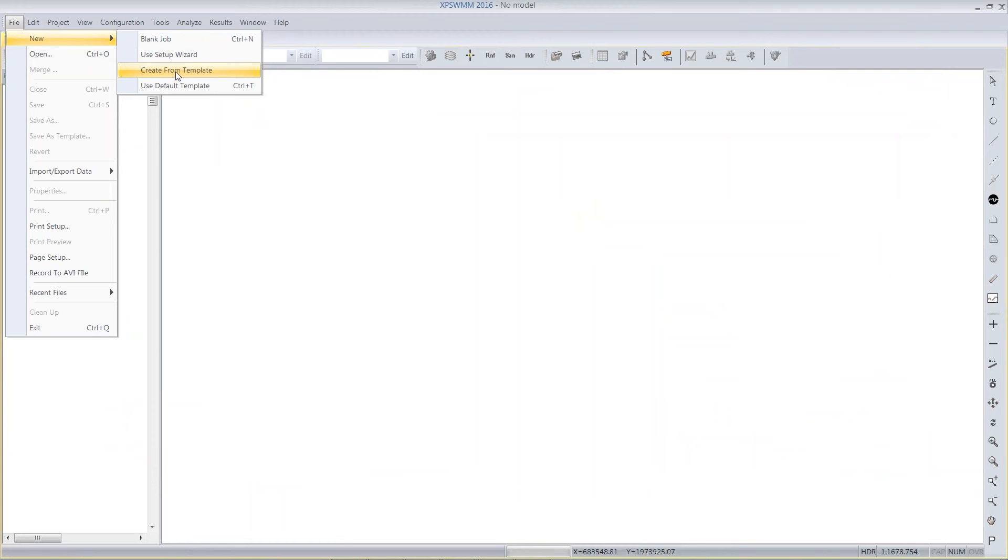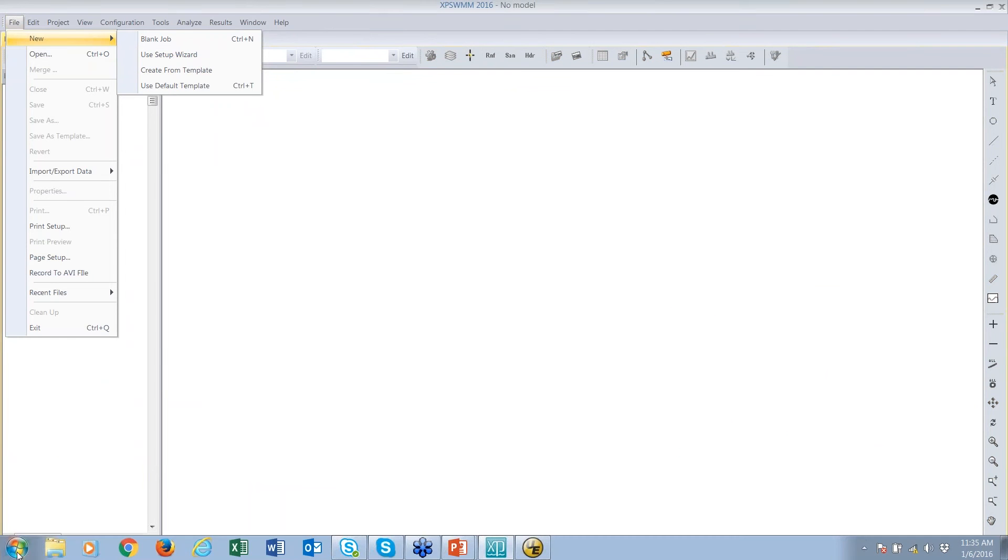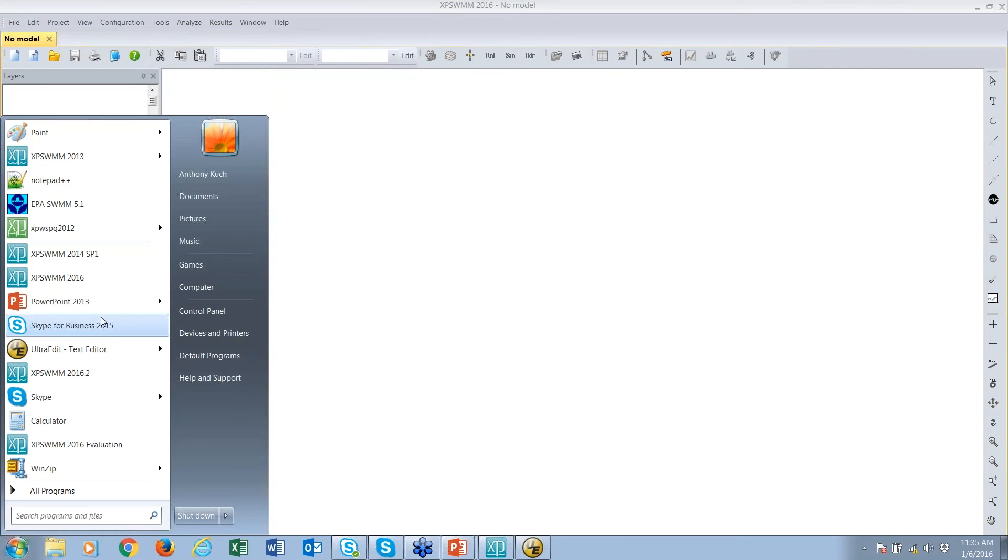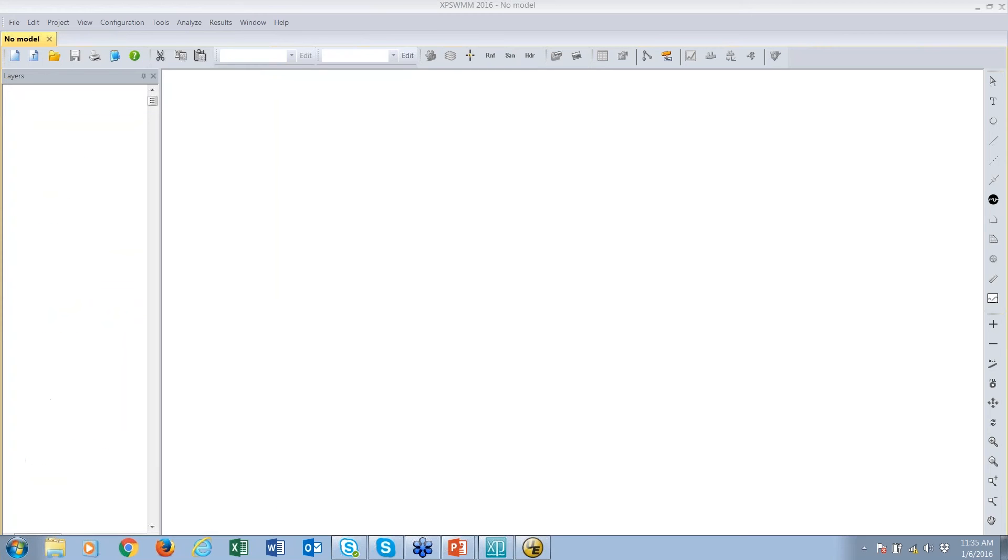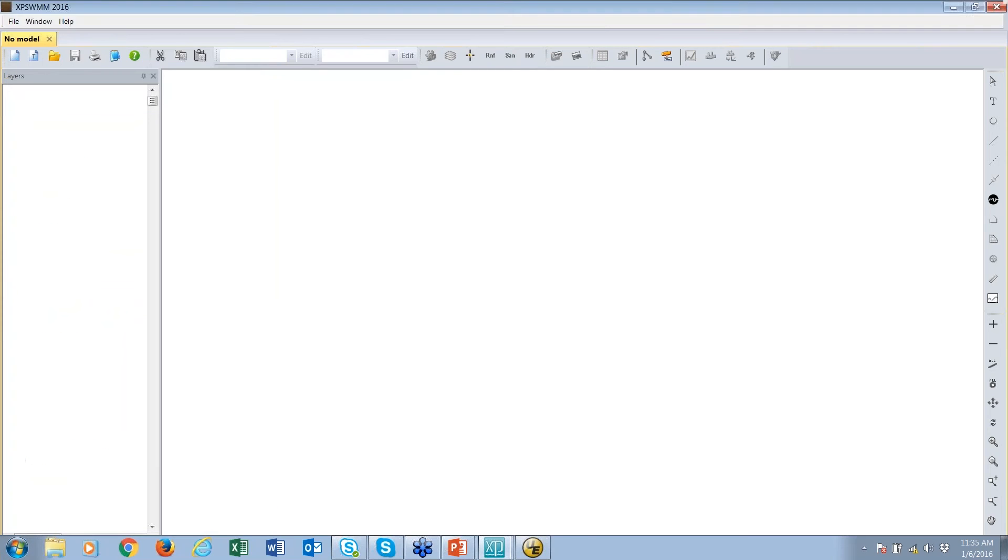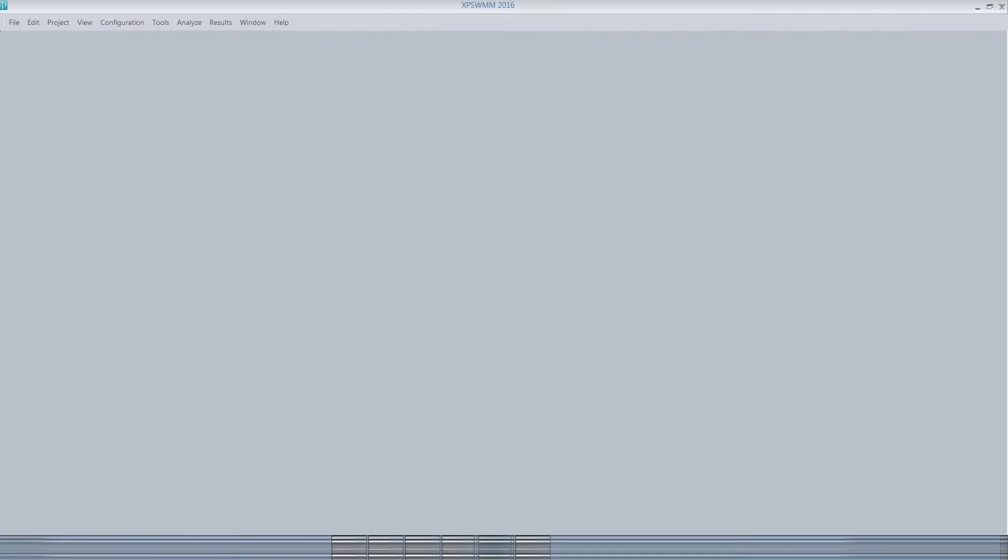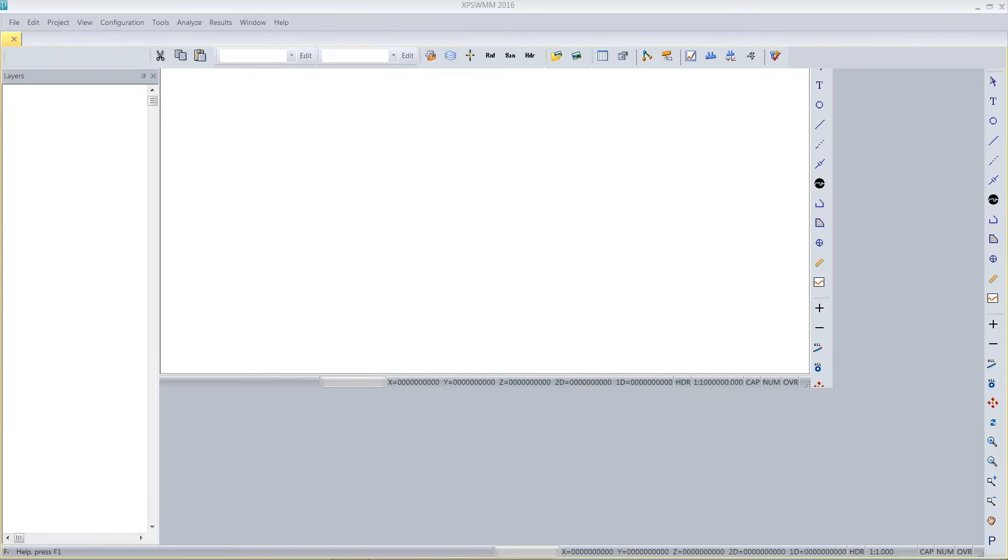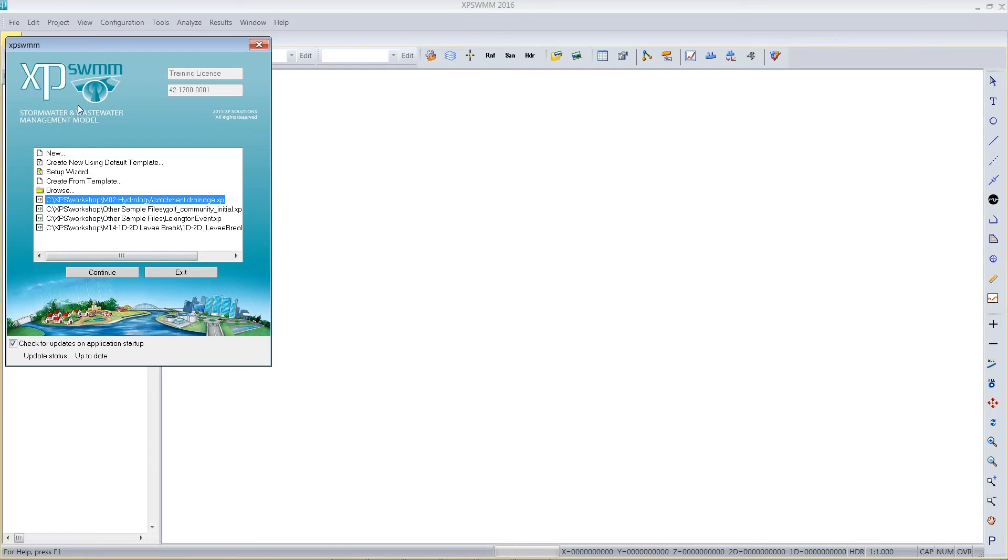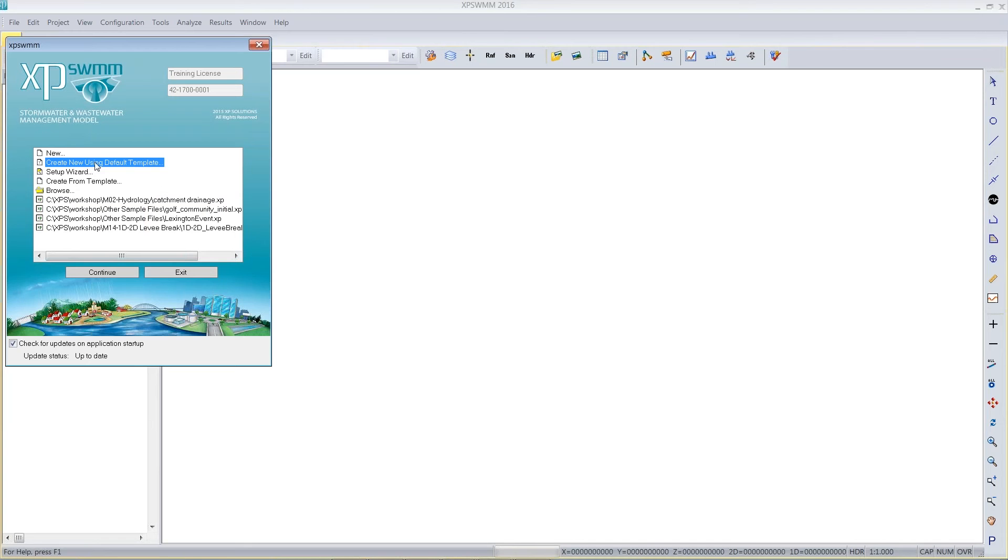The dialog I showed before was from the choice where you would start XP Swim or XP Storm 2016. Here's the Create New Using Default Template. It's available here at the startup or, once you're already in the software, the same choice is available.